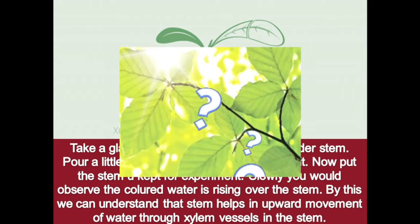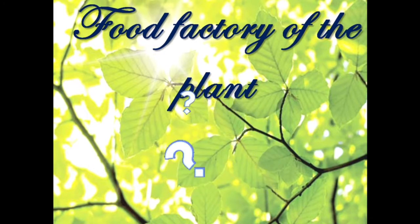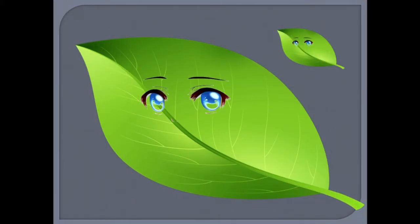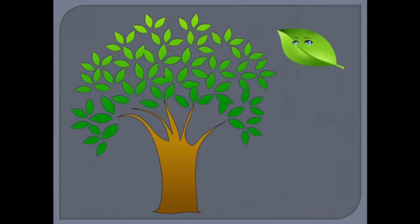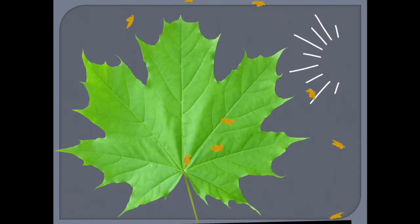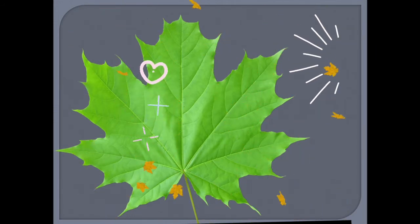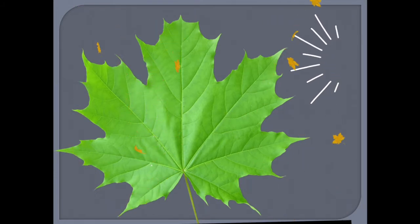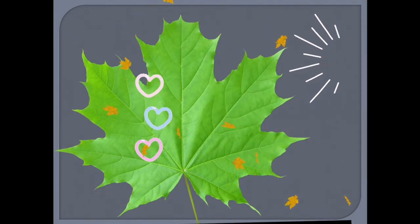Here is a question — a Paheli: I am the food factory of the plant and the kitchen for mankind. Can you guess who I am? Yes, I am a leaf! I live on trees and, just as you have hands and legs, I also have parts in my body. We are very tiny but the most important part for all living kind. If we were not doing photosynthesis and making glucose, nobody would get food in the whole world, because we are the only ones with the power to use sunlight.